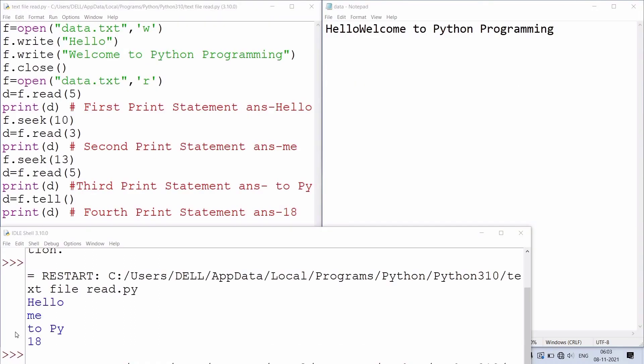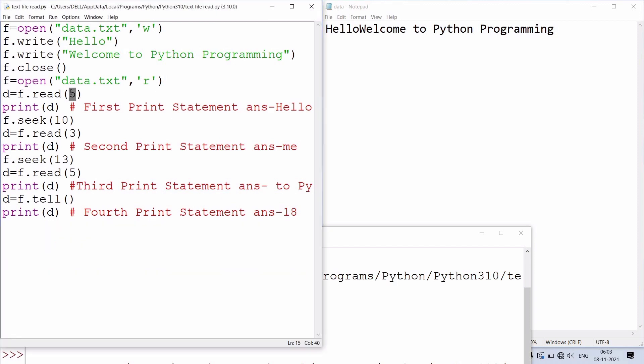Now we will see the execution also. We have executed the same code in Python. You can see data.txt file in right-hand side - it is Hello, then without any space Welcome to Python Programming. The output of first statement is Hello. read(5) is reading first 5 characters from data.txt file.